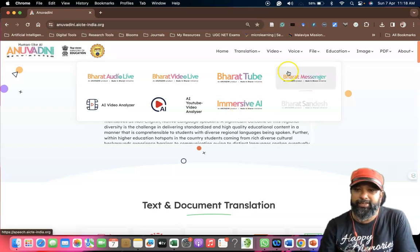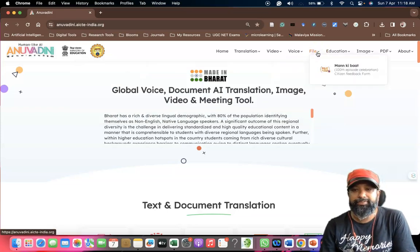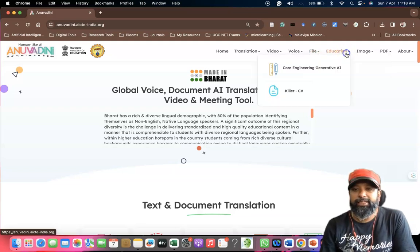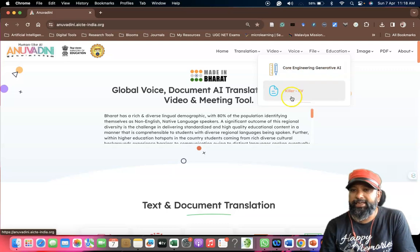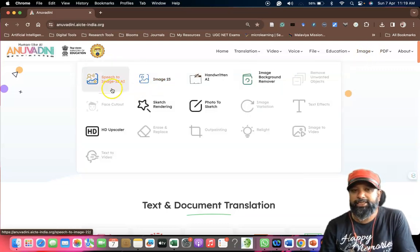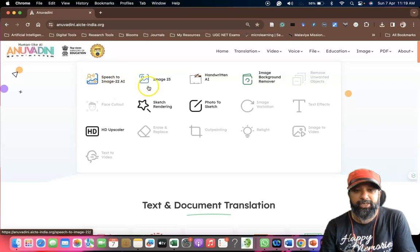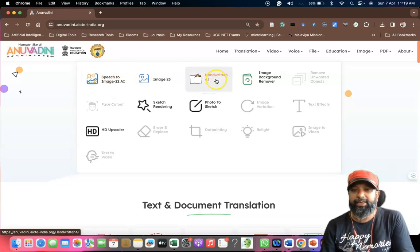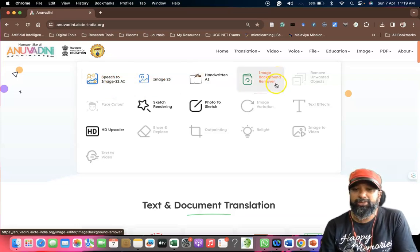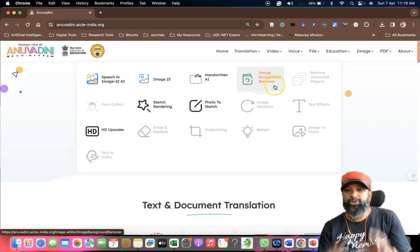There's file-based tools, and for education also we have core engineering, generative AI, and OCR. For images we have tools like speech to image, image to text, handwritten OCR, AI image background remover. Like this, plenty of things can be confined here on a single platform.